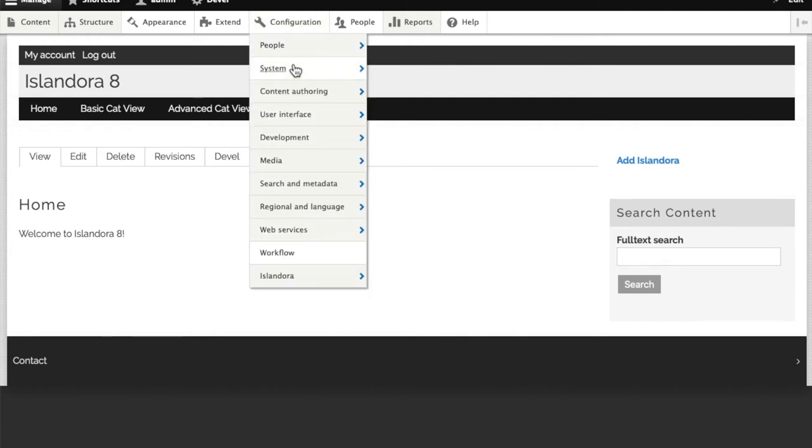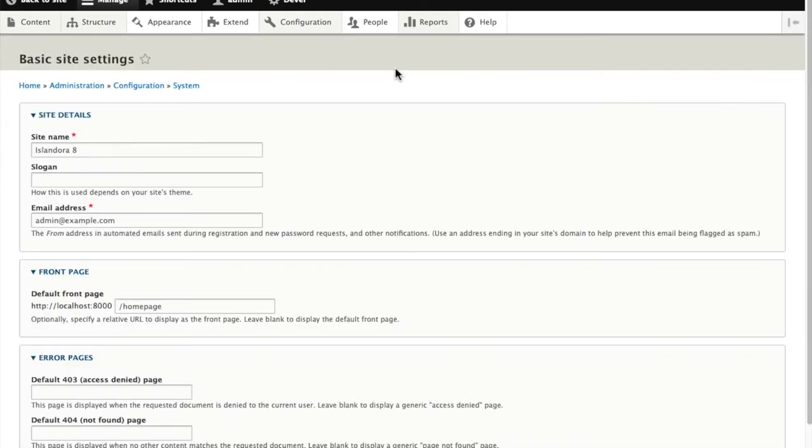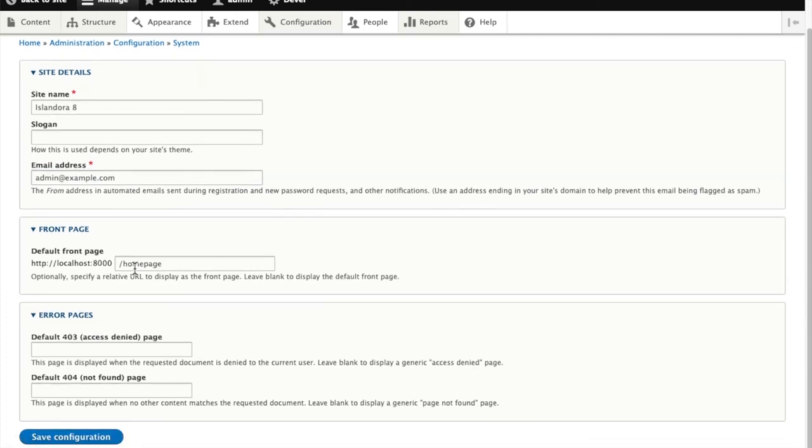I'm going to go to configuration, system, and basic site settings. We have a few options here: the site name that's being put up in the banner in our theme, a slogan, we can set the email address here - this is what the site will use for sending out emails - and here is where we assign which node should be considered our home page.